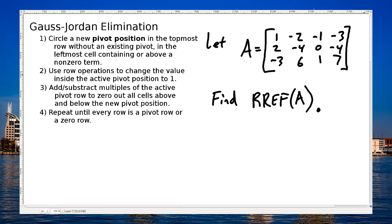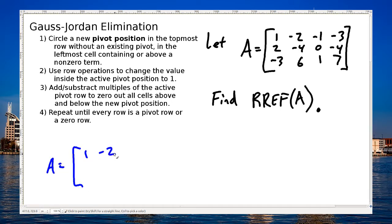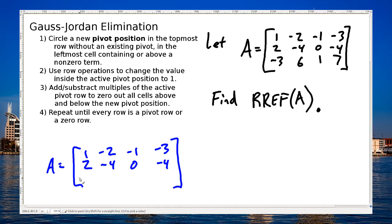Let's go ahead and get started. My first step when doing these problems is just to go ahead and rewrite the original matrix. So I'll rewrite my A down here. A is 1, negative 2, negative 1, negative 3, 2, negative 4, 0, negative 4, negative 3, 6, 1, and 7.